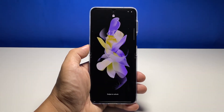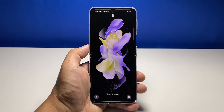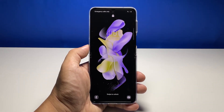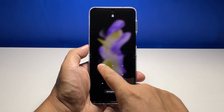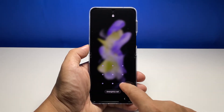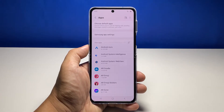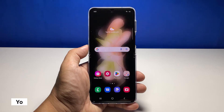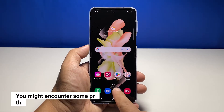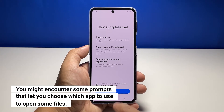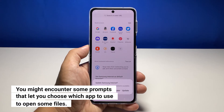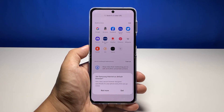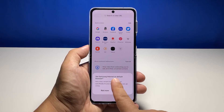You will be brought back to the lock screen after the reset, so enter your security lock and you can now continue using your phone. You might encounter some prompts every now and then about using a certain app as a default app to open things up — that's normal and you just have to choose the app that you usually use.